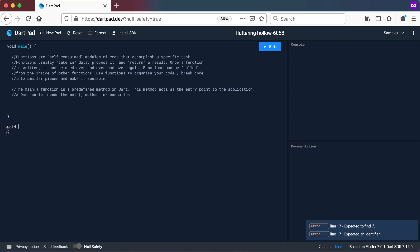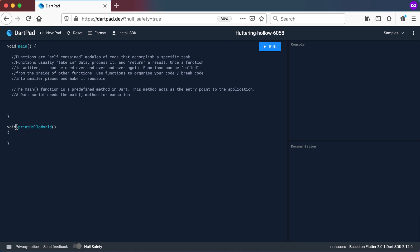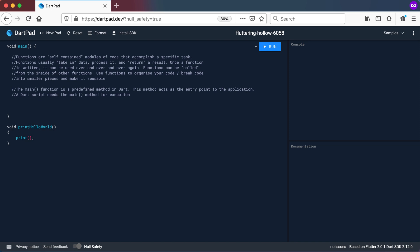We're going to give this function a name — normally it should be descriptive of what it's going to do. So I'm going to name this one printHelloWorld and add curly braces. Inside I'll just say print 'hello world'. You can see that this function is descriptive of what it does — it's named printHelloWorld and it prints hello world.